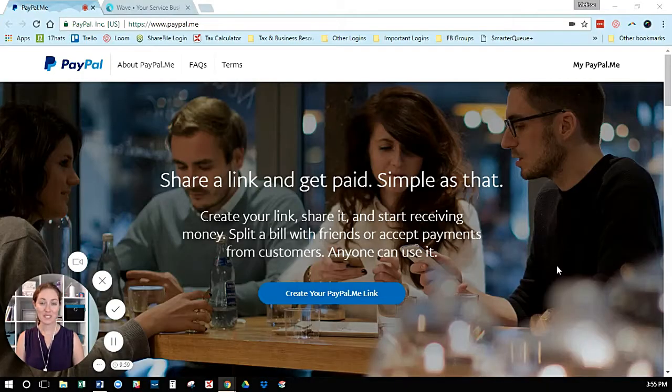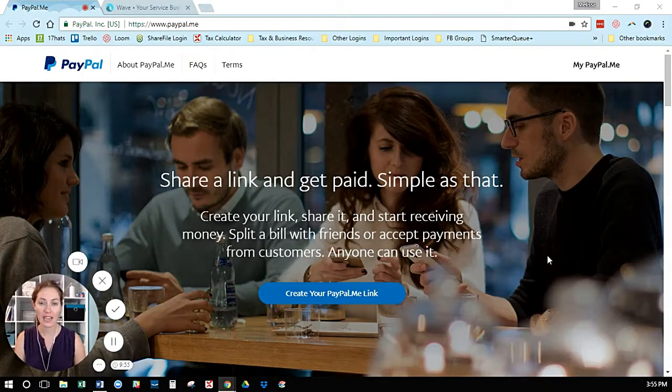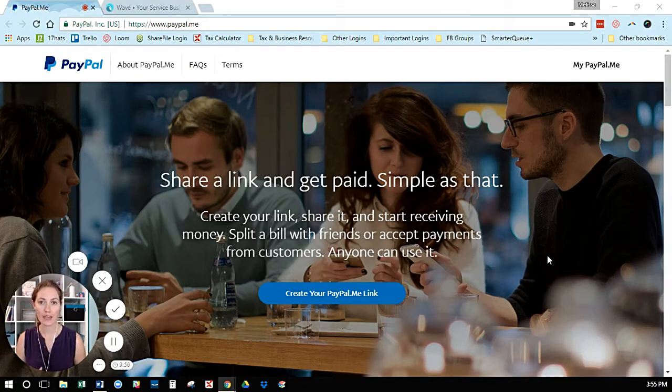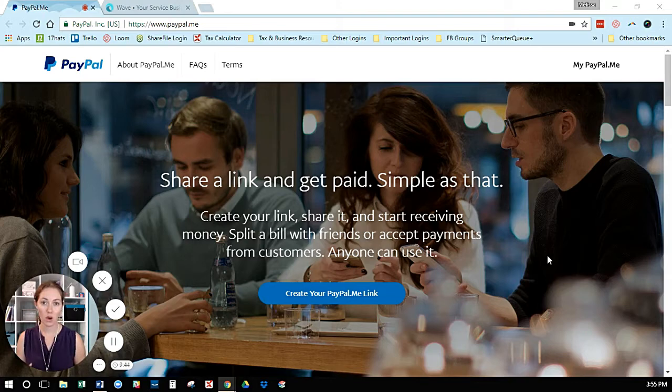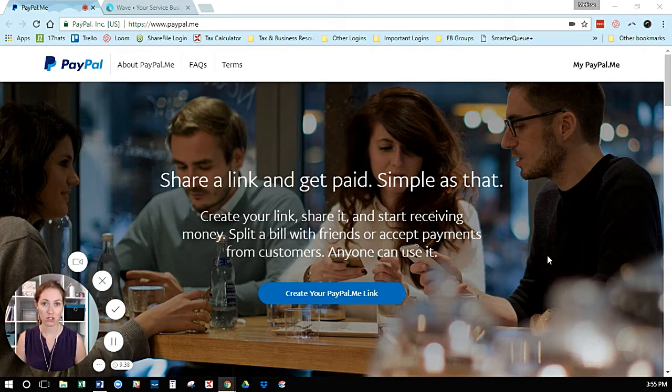Hey there, Melissa Whaley here. I wanted to show you a quick trick if you're using Wave accounting for your invoicing and tracking but still prefer to use PayPal as your payment processor. Wave has its own Wave Payments, so it doesn't allow you to connect outside payment processors to the invoices you send.